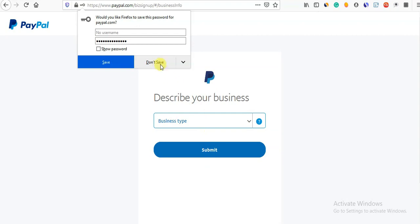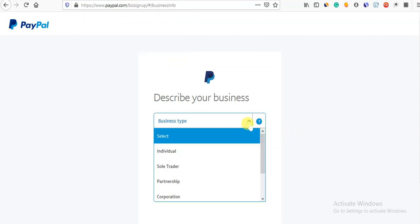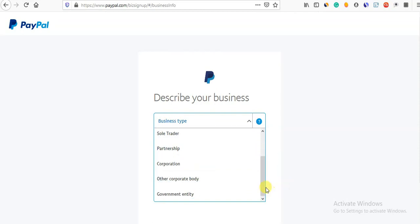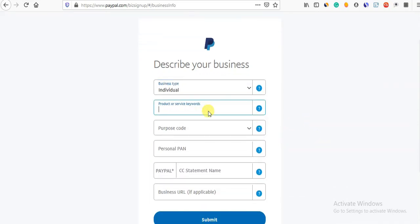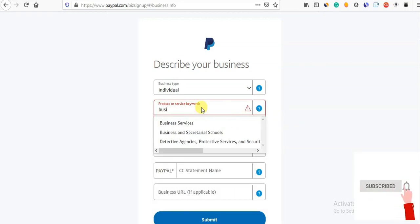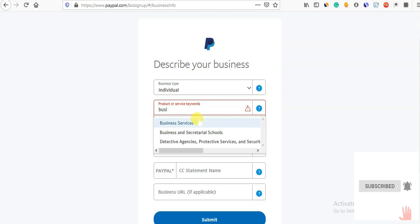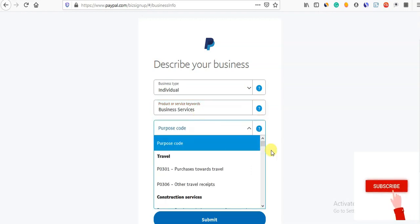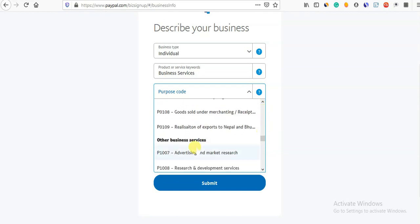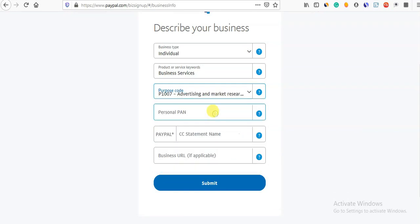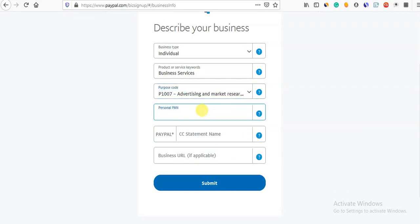Submit. Business type — what are you doing? Partnership or corporation, government, or individual. Individual. Product or service keyword: business services. The purpose keyword is other business services — advertising and market research. Enter your PAN card number.